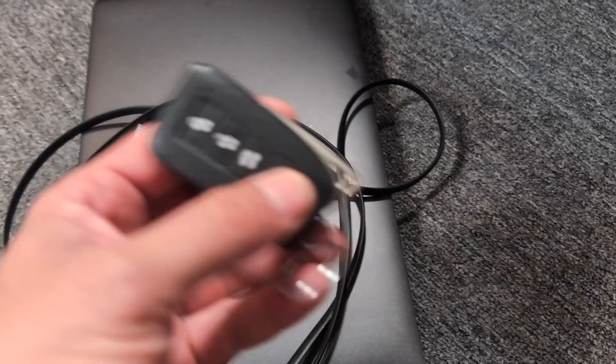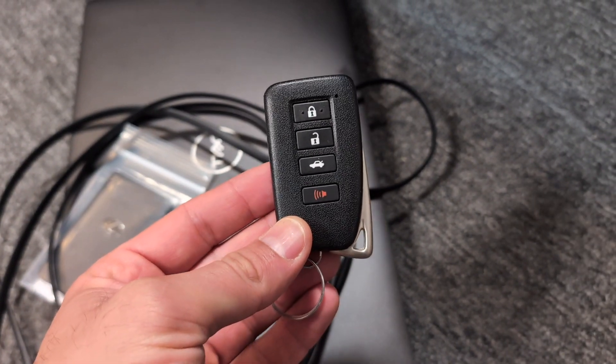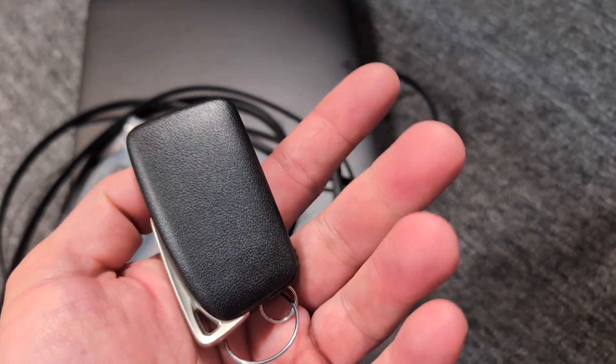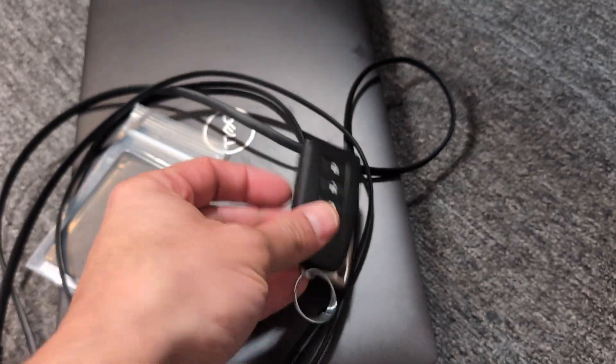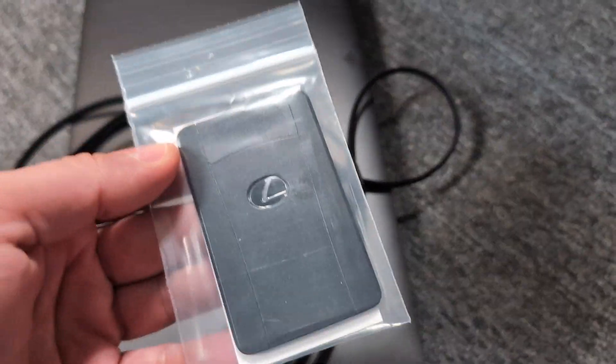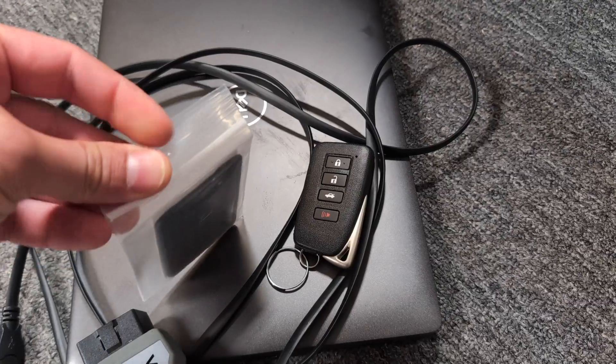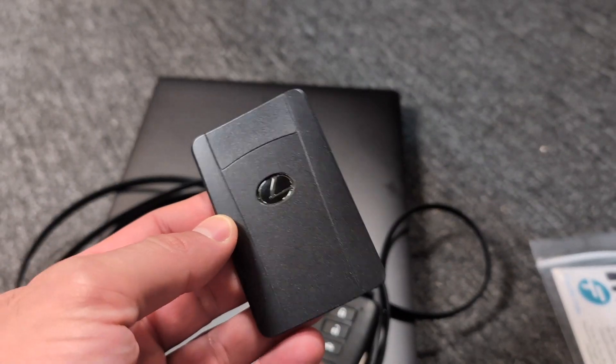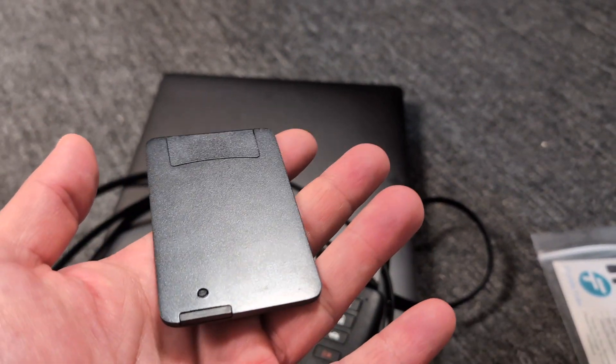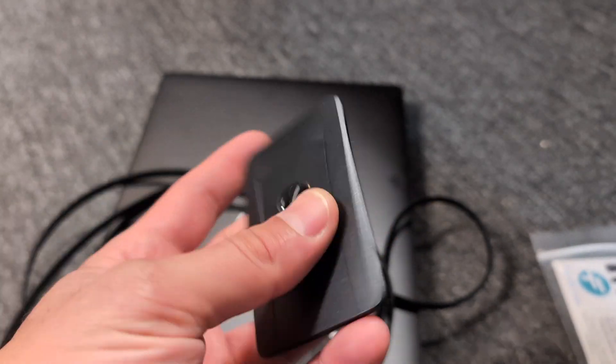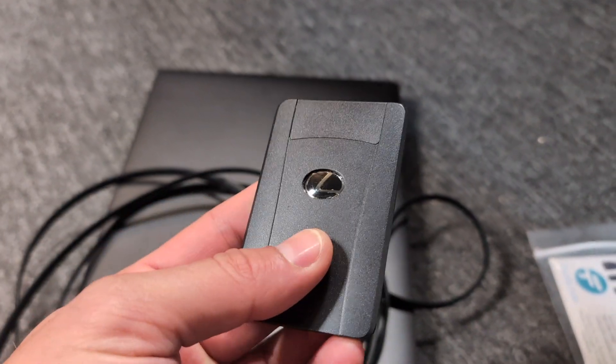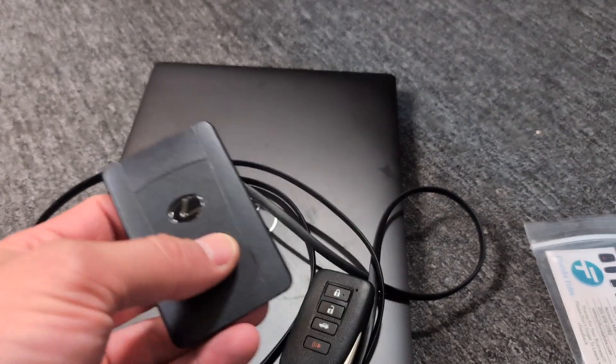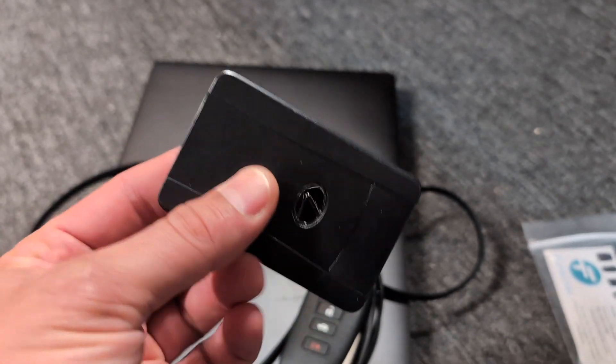I've got my existing key fob that is already programmed and working with the vehicle and I've got one of these fancy Lexus credit card key fobs. I bought this on eBay. It is an unlocked used one. You can find them on eBay all the time. You can sometimes get them on Amazon. I'll put the link down in the description for this as well.